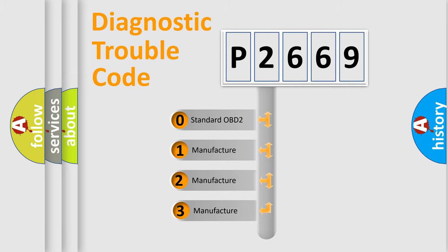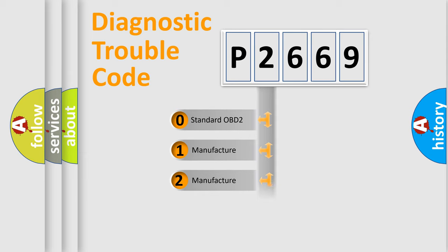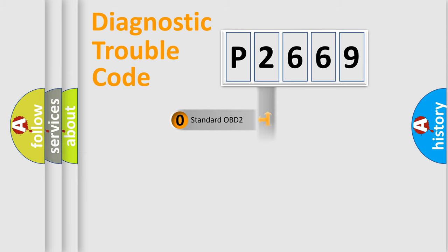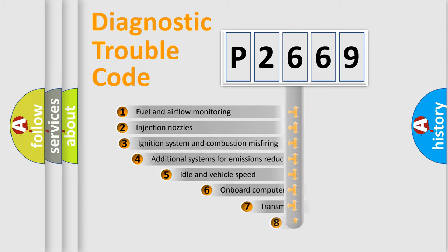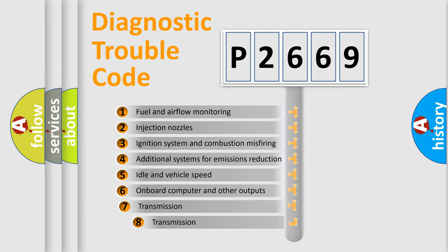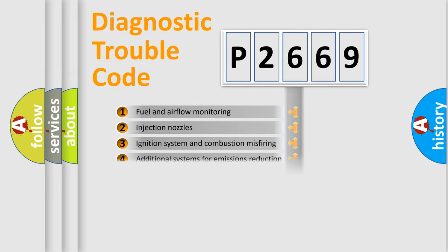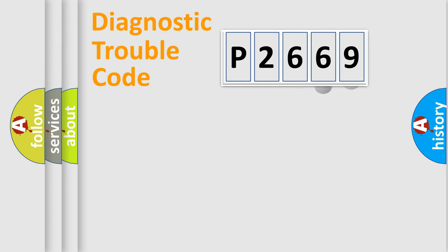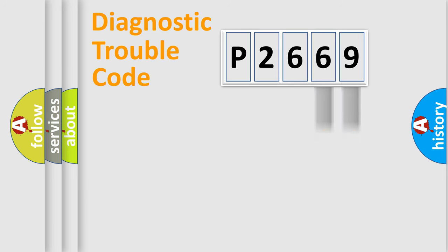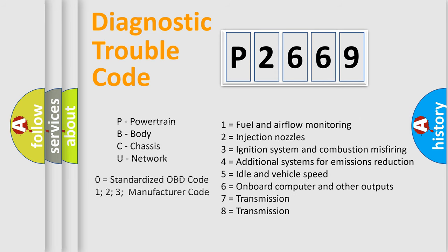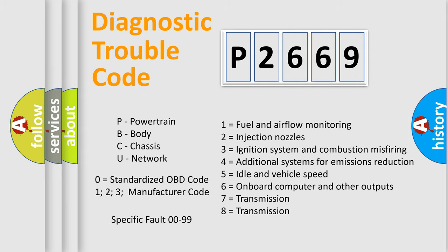If the second character is expressed as zero, it is a standardized error. In the case of numbers 1, 2, 3, it is a more precise expression of the car-specific error. The third character specifies a subset of errors. The distribution shown is valid only for the standardized DTC code. Only the last two characters define the specific fault of the group. Let's not forget that such a division is valid only if the other character code is expressed by the number zero.